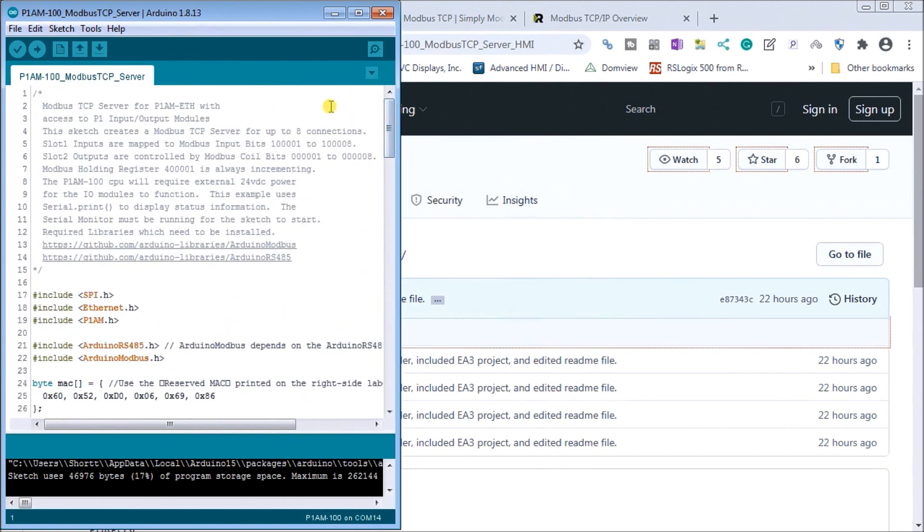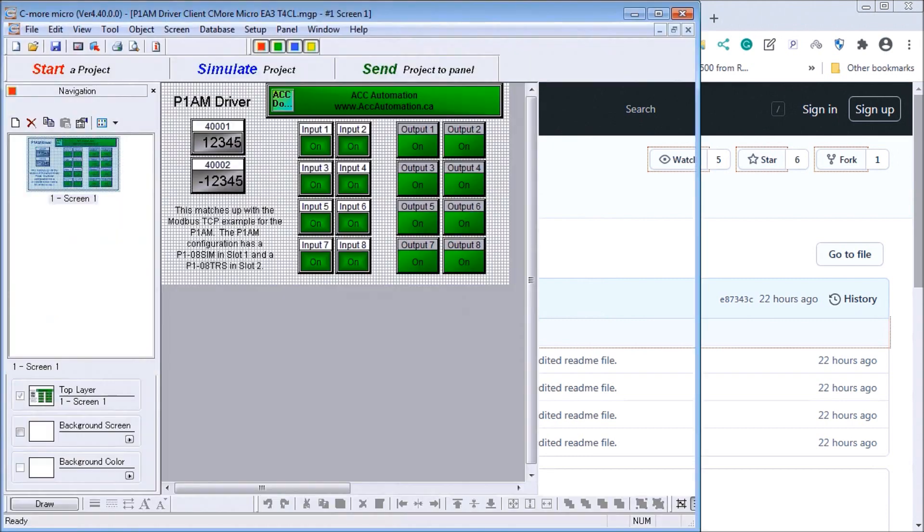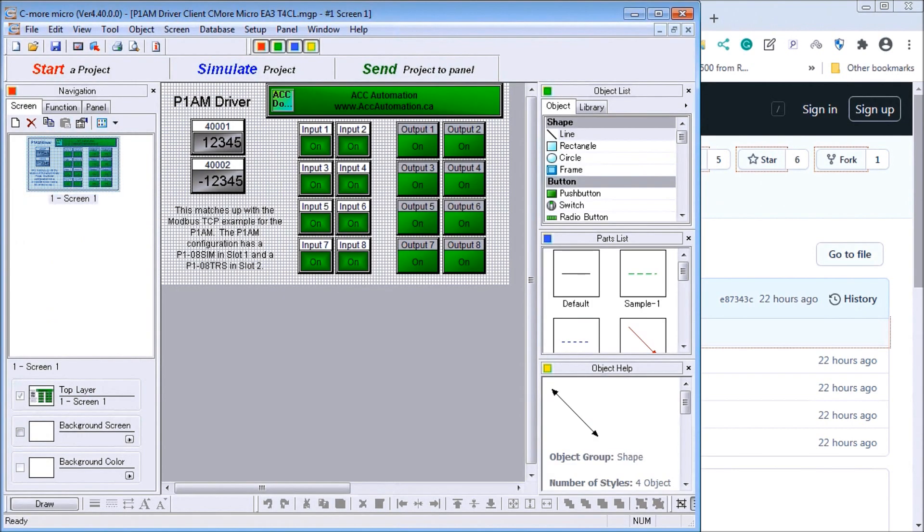So the big thing to remember is our Mac address, our IP address, and that we're using serial just to start it. So we must connect that first. Okay. So then once we're done with that, let's take a look at our Seymour Micro.